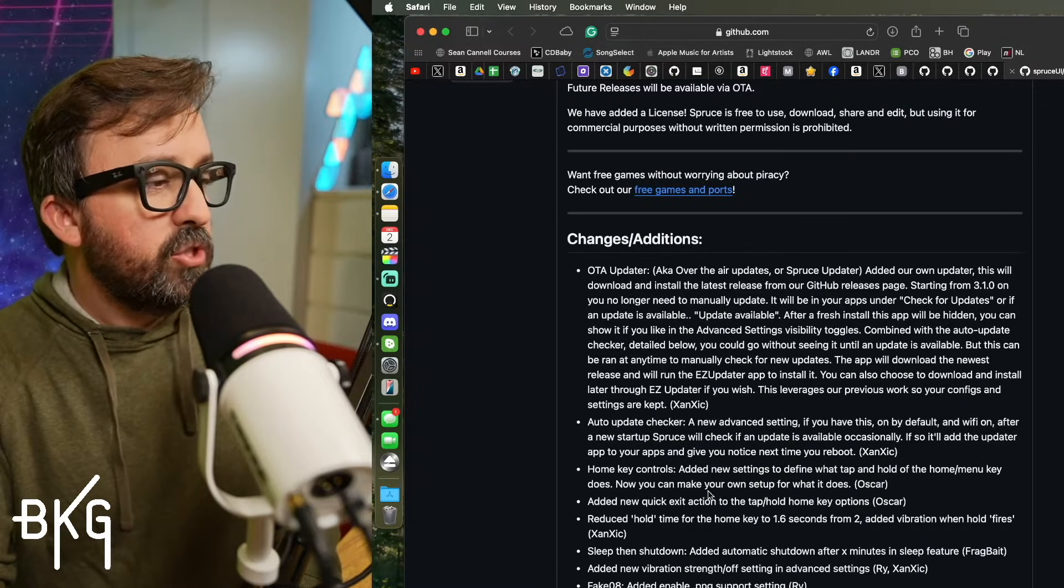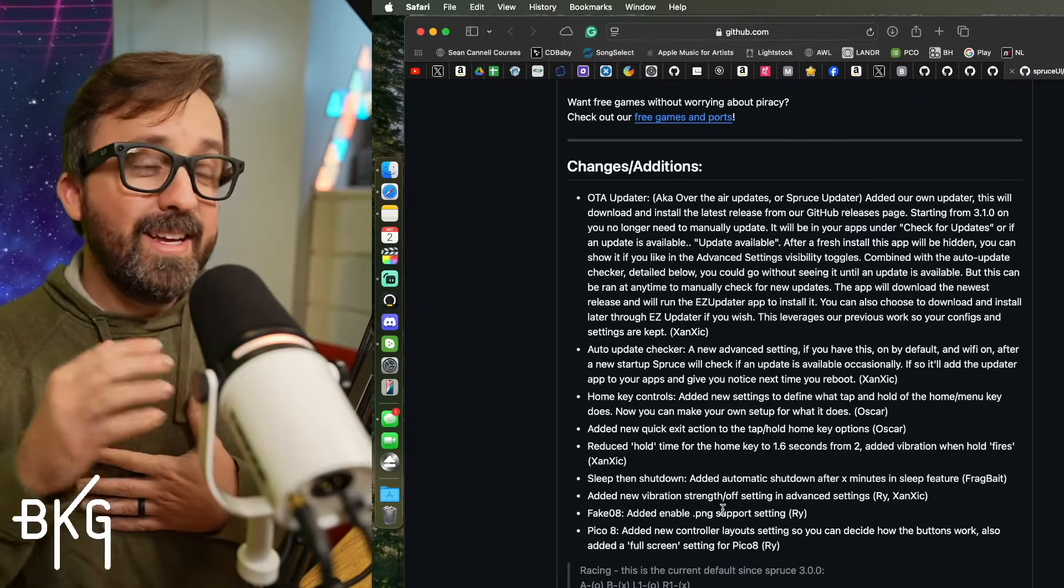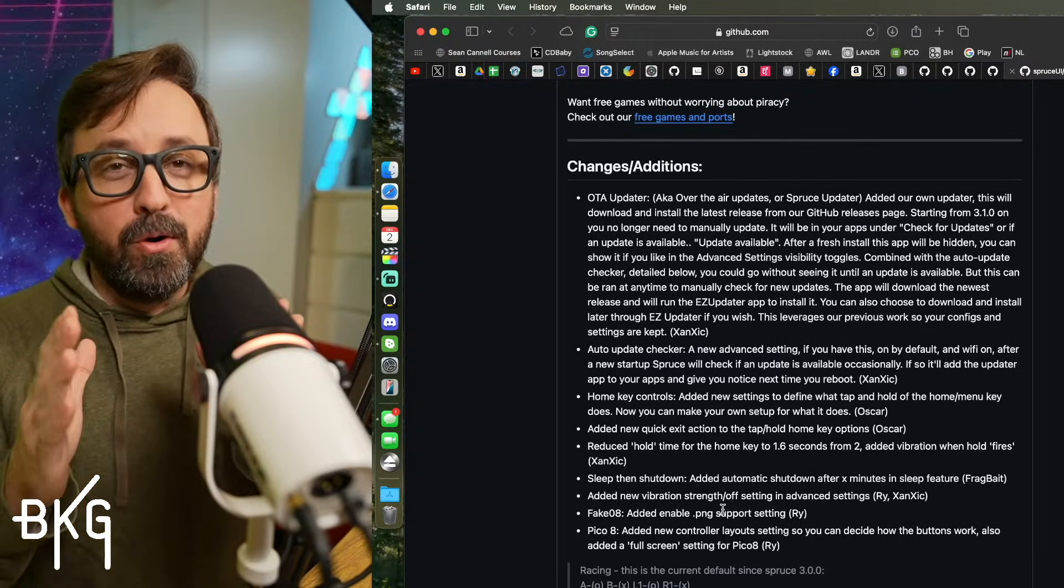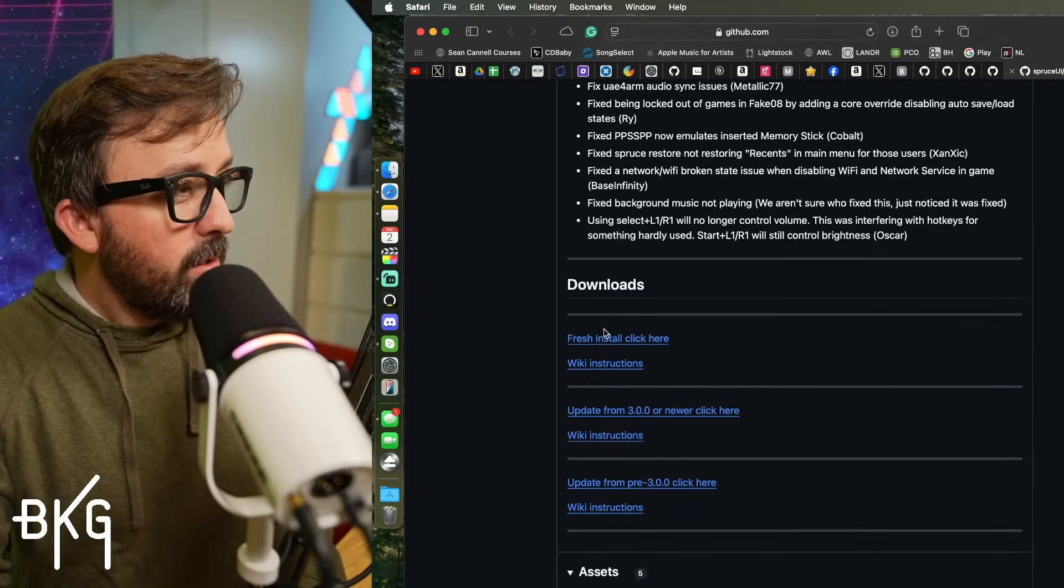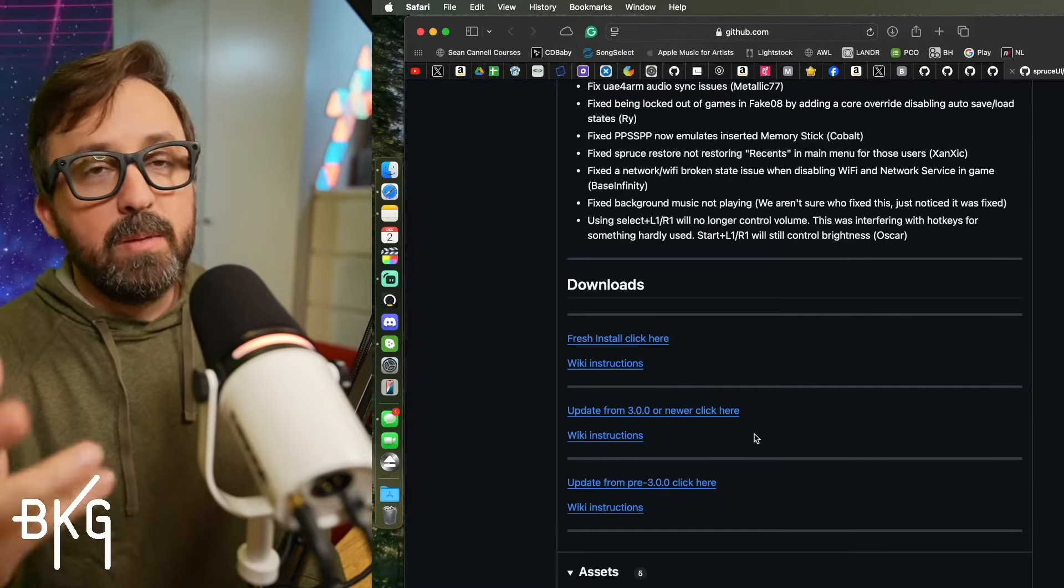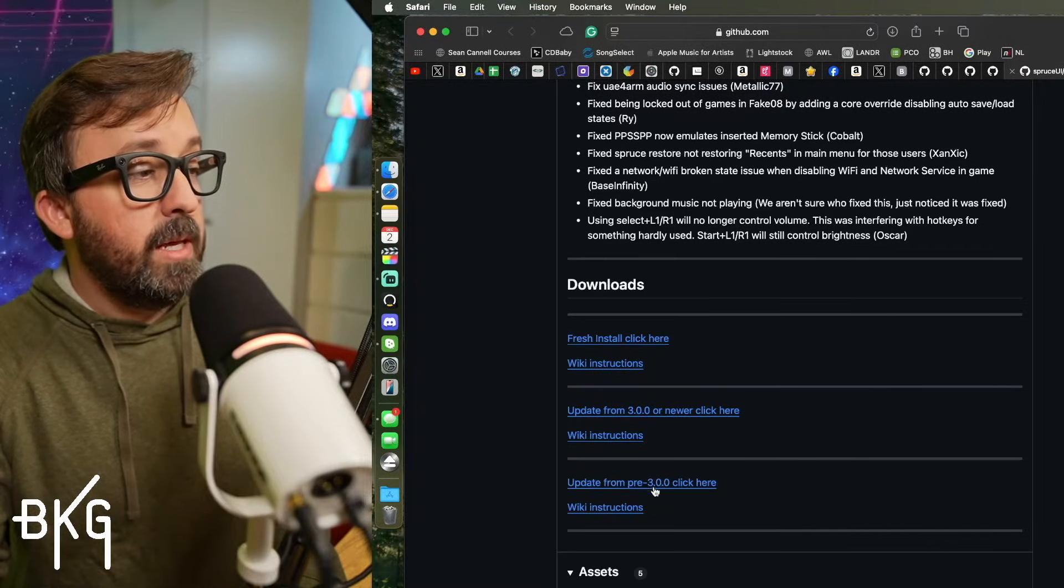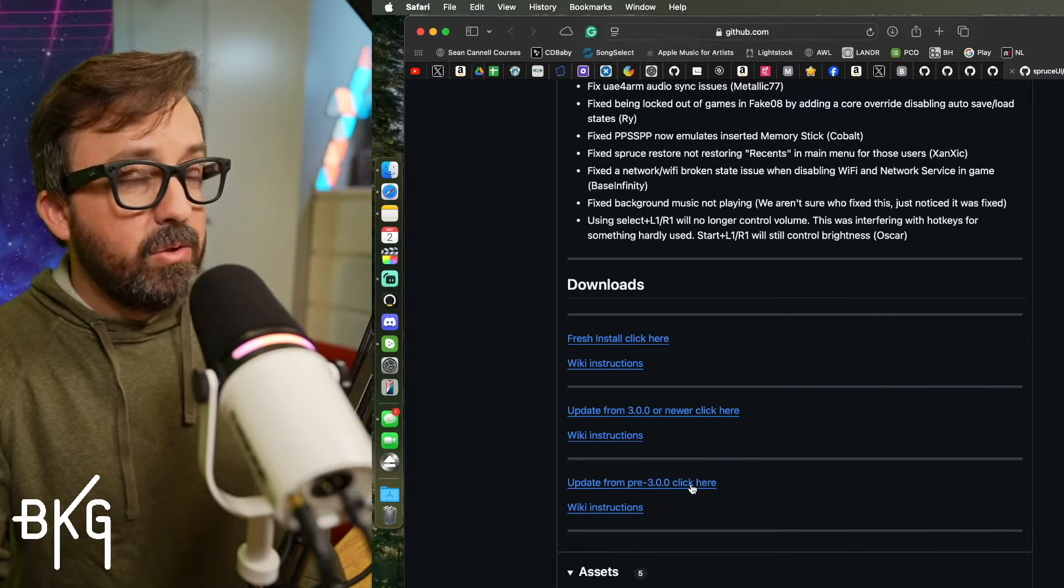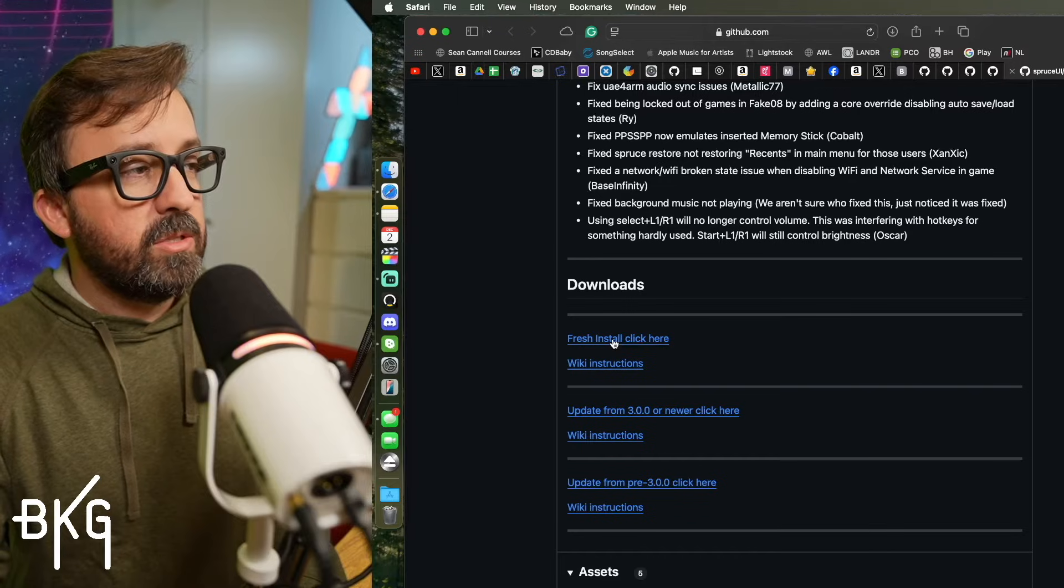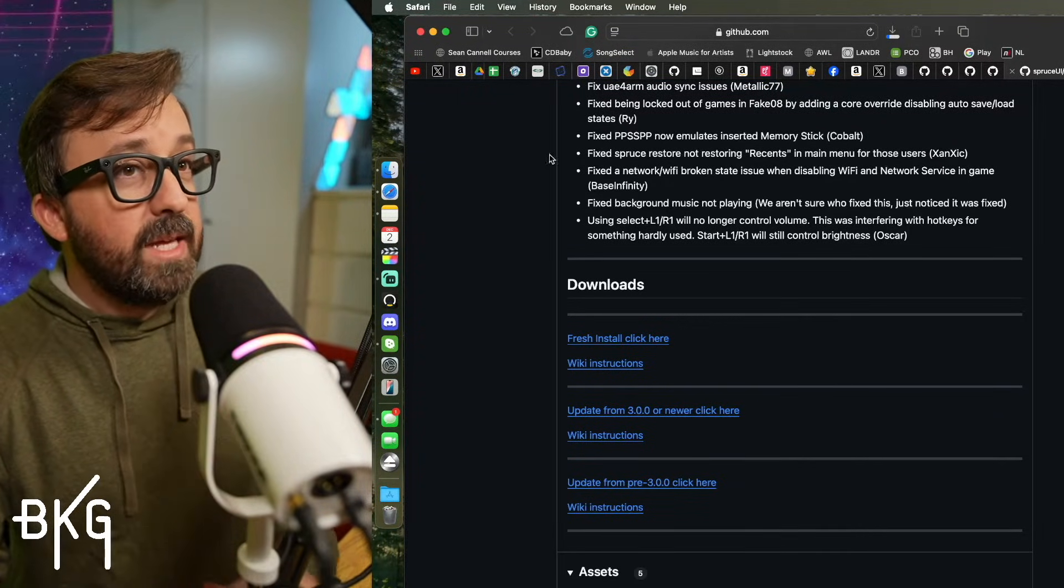That's at least the latest version right now when I'm recording this. It's going to tell you all about the changes and stuff that they've done. And one of the coolest ones, my personal favorite one, is that after you update to 3.1, all the future updates will be over the air. I am so excited about that. So you're going to go down to downloads and you can do this a couple of different ways. Maybe you've already been using Spruce, an older version. You can update from a pre 3.0 or a 3.0 version right here by just downloading this and replacing the files on your SD card. But if you need to do a fresh install, which is what I'm going to show you today, you're going to click fresh install and it's going to download.